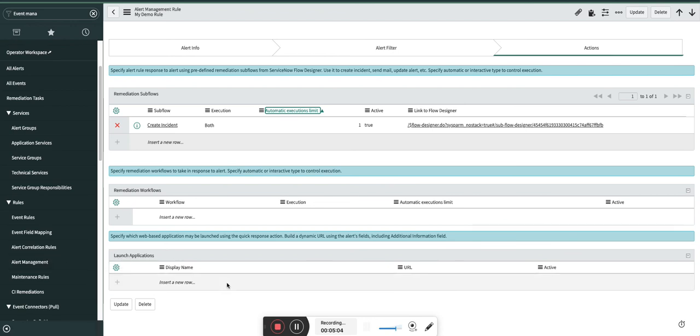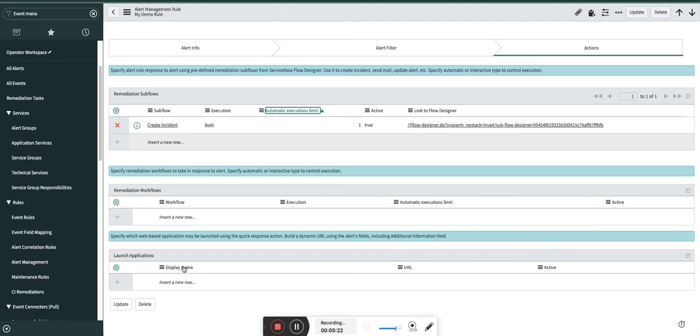Now coming back to Launch Application section, this is an interesting section where you can navigate throughout the ServiceNow system as well as outside of ServiceNow system. So for example, I have a case where I get an event from Splunk, I get an event from Dynatrace. These are external sources. So if I want to see the additional information about that particular event in these tools, I will create a launch application and I will just give a button in the quick responses to my operators.